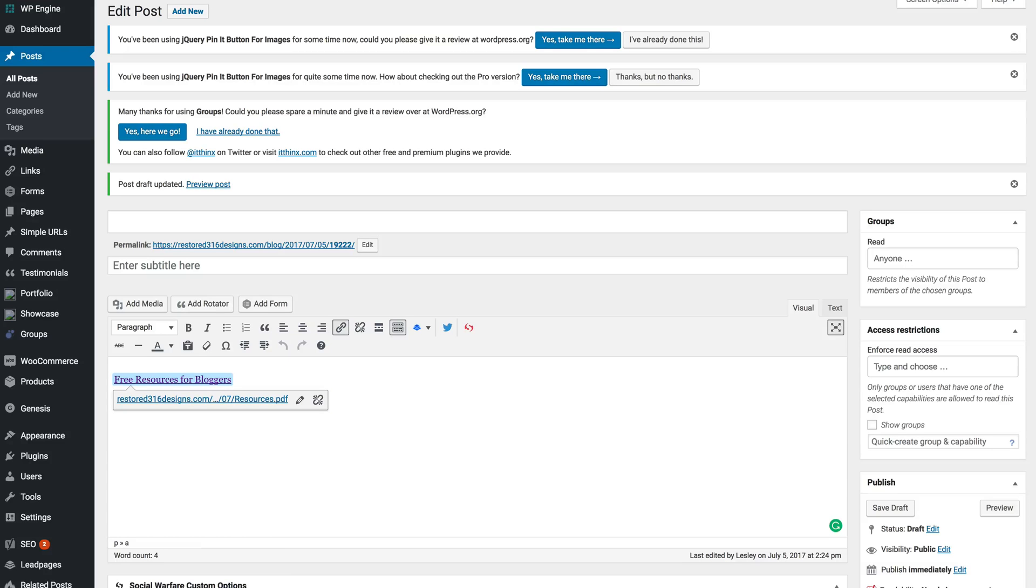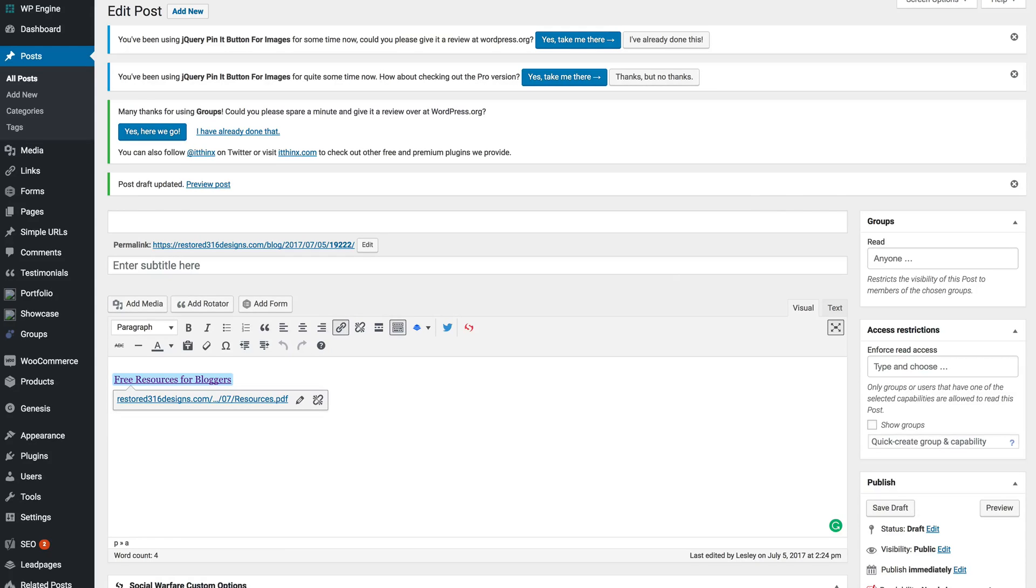I'm going to change the name of the PDF to resources before I add it in.